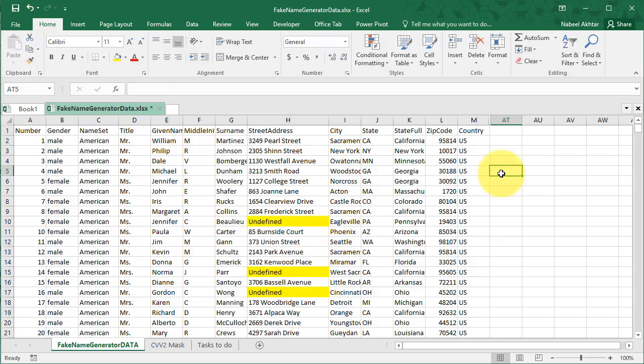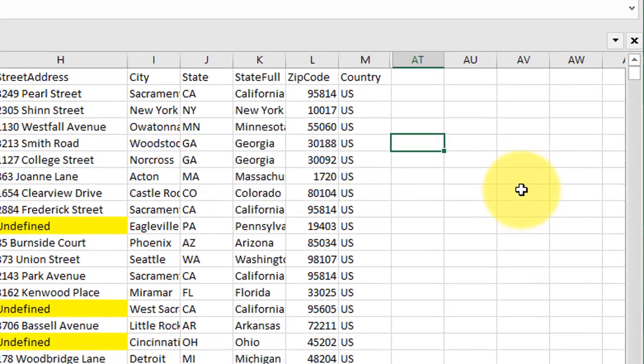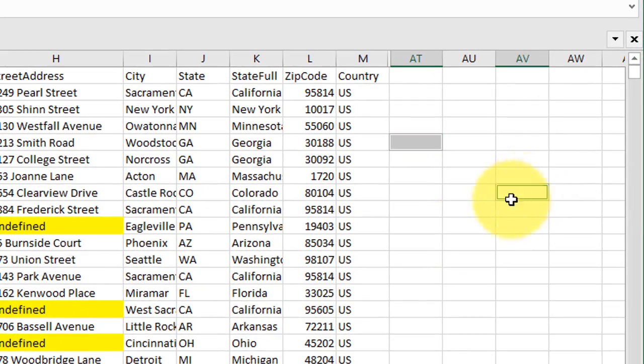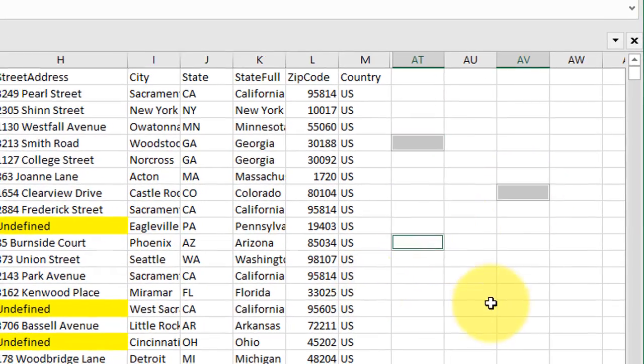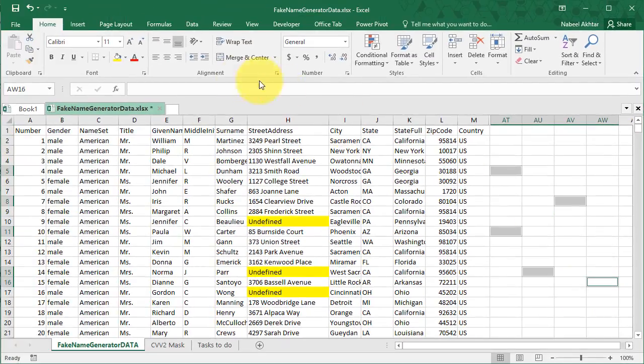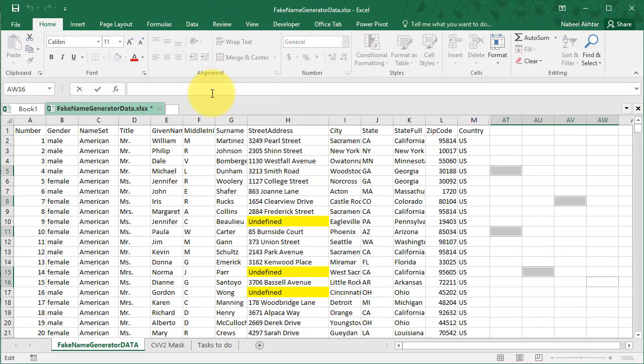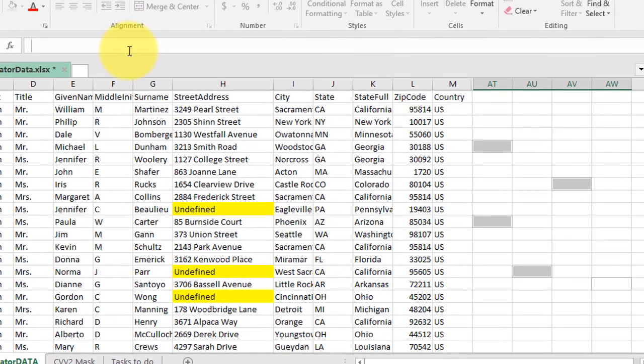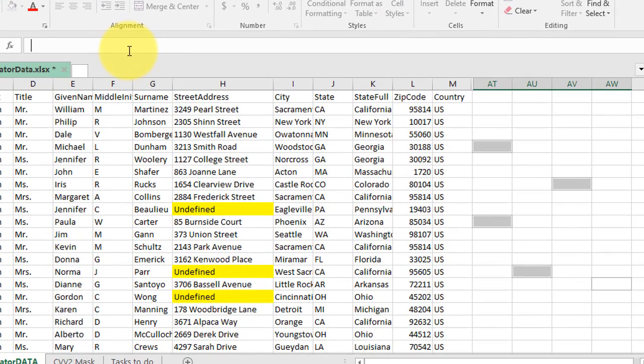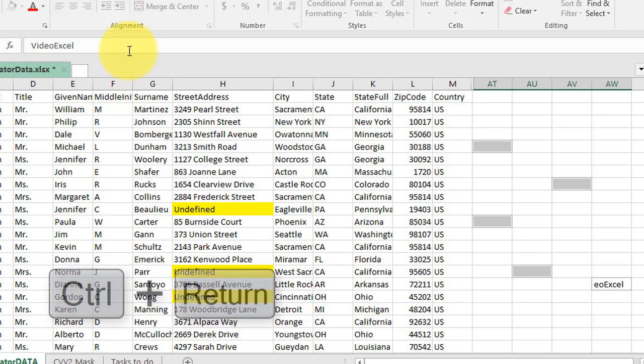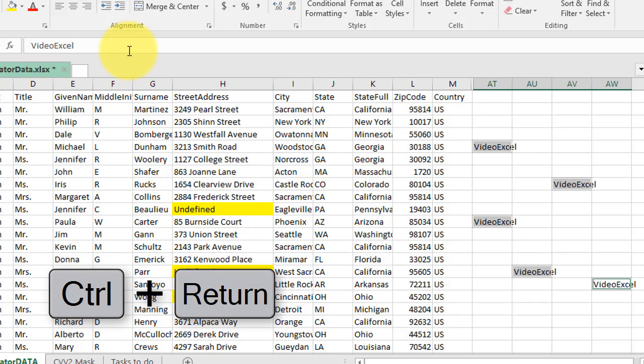Just to illustrate the idea one more time, I'm going to select multiple cells over here. And then I'm going to type in VideoExcel. Now, instead of hitting Enter, I'm going to hit Ctrl+Enter.